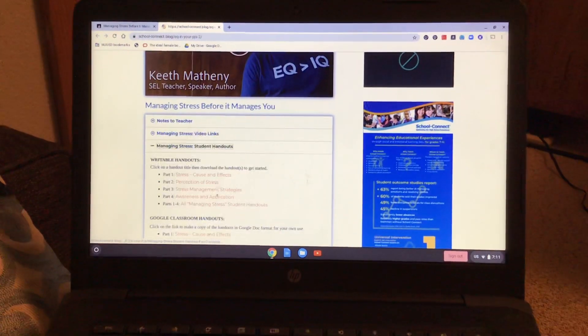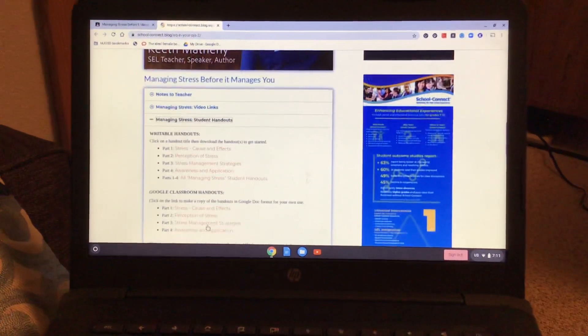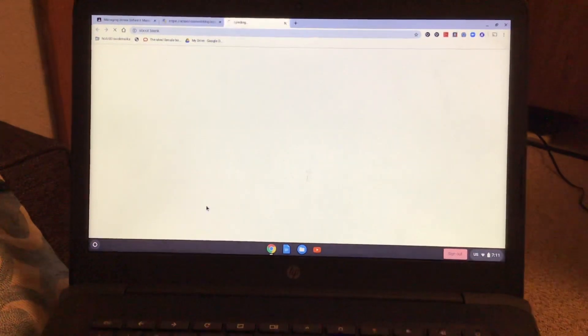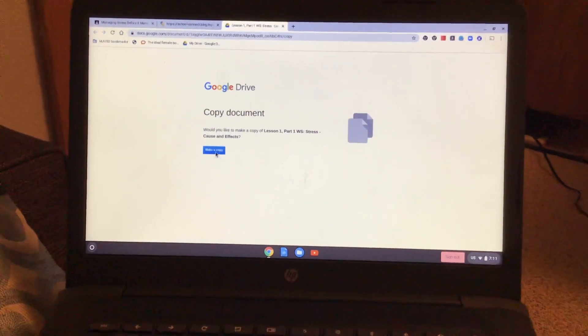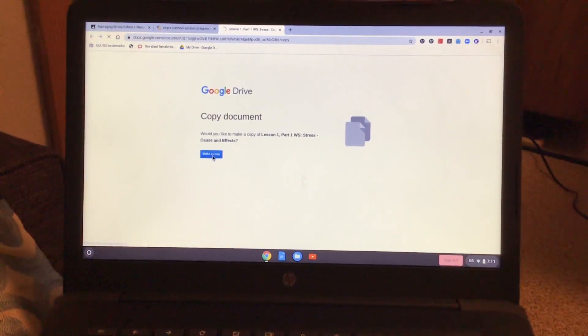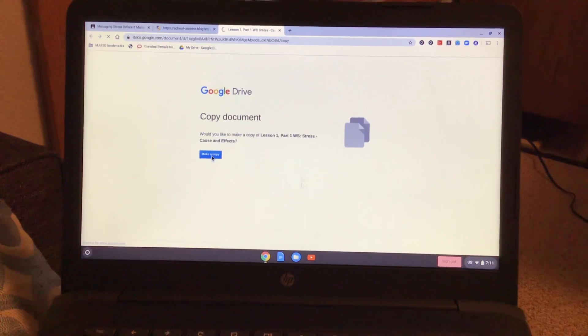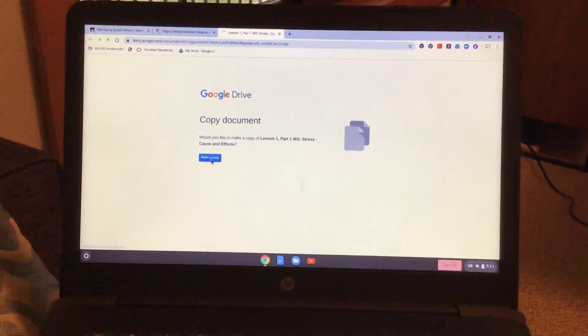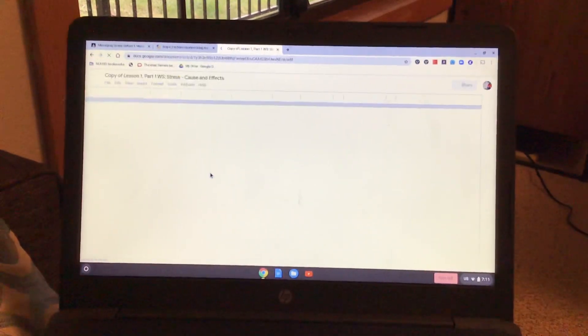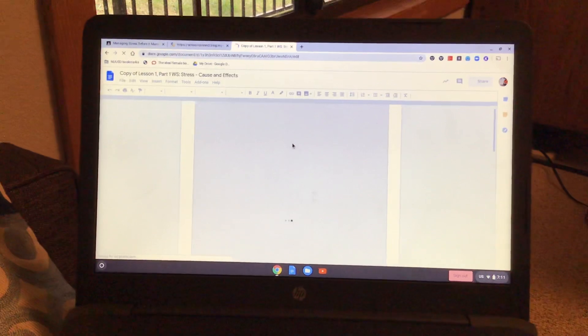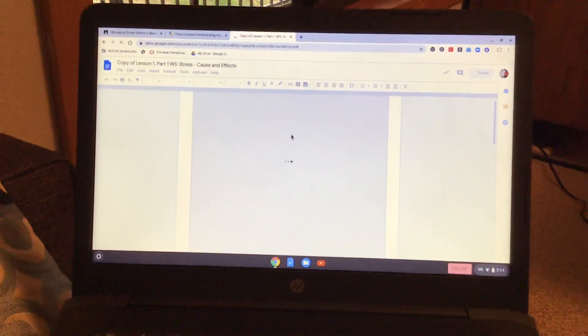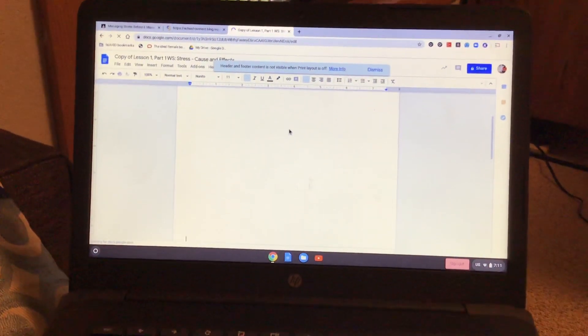...you're gonna click that, go to Google Classroom handout, click part one, and make a copy. This copy is gonna take you over to Google Docs. Once it loads, you're gonna read through everything.